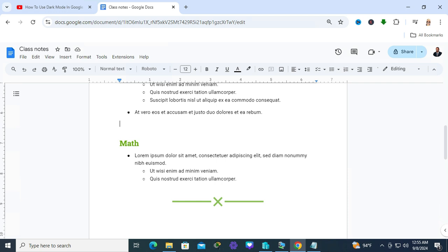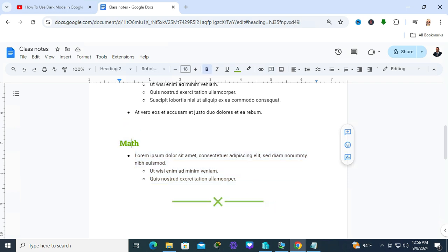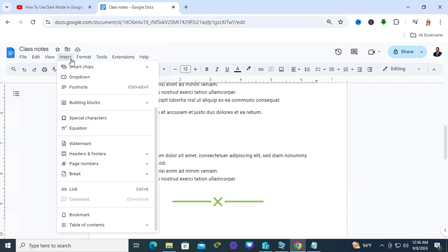Position your cursor where you want to start the page break. I kept my cursor here because I want to insert this text after the page break. Keep the cursor here and click on Insert.